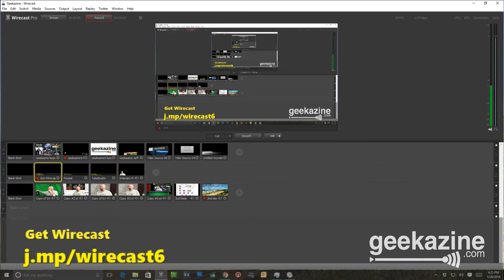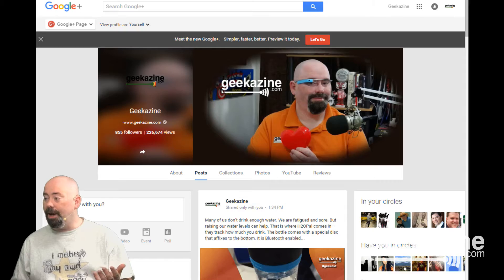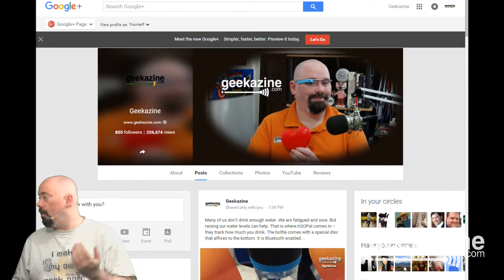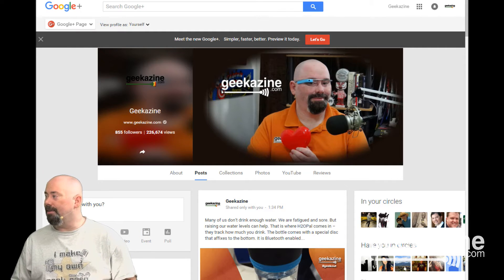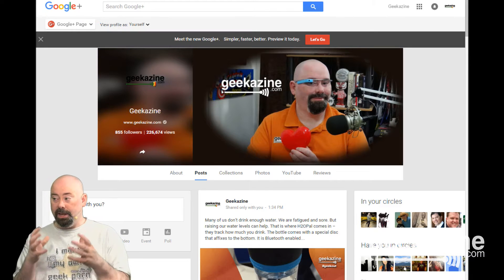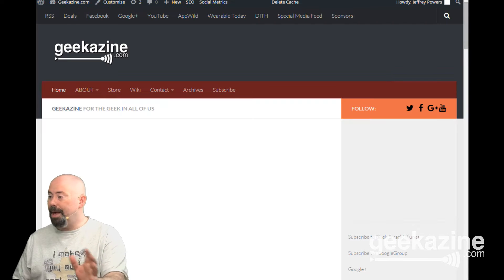First, go get yourself Wirecast at j.mp/wirecast6 — that's my affiliate code, and it helps me keep these videos running. Thank you to those watching and leaving great feedback; you can also contact me at geekazine@gmail.com. So you've got two ways to do it: create one combined scene or create layers. With layers I can have myself duplicated in the frame and flip over to show my web page, YouTube, or geekazine.com.